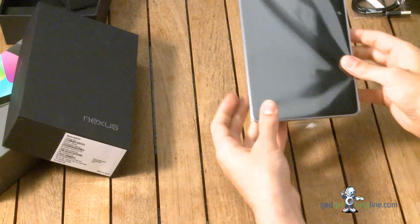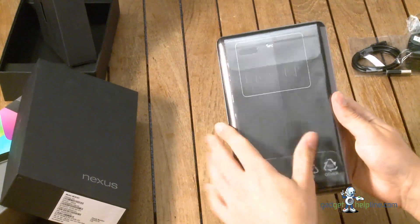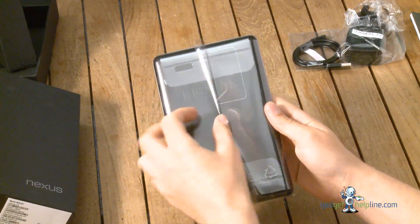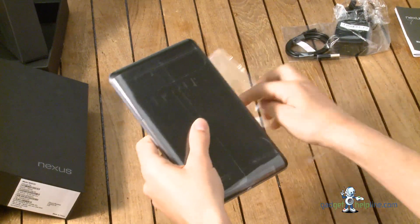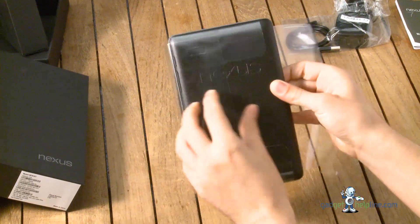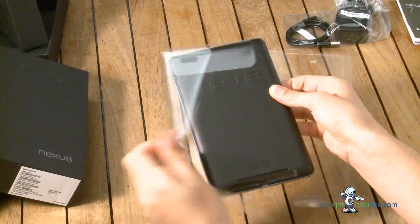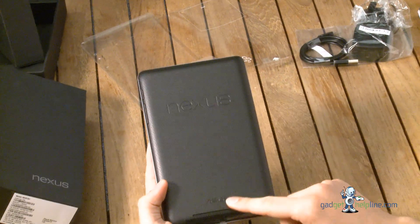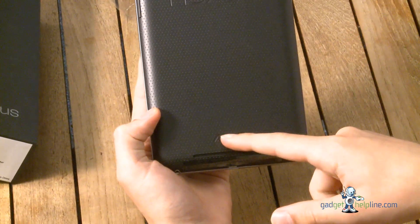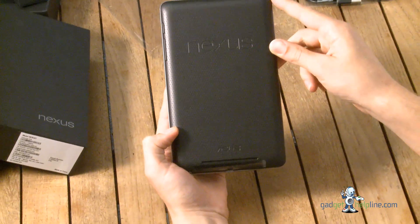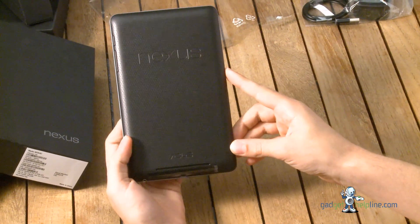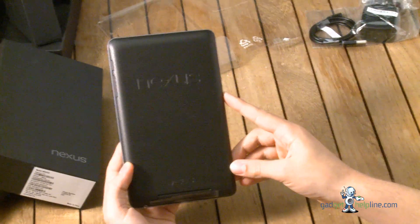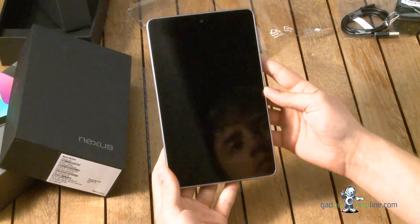So let's take a look at the Nexus 7. We're just going to take off the cellophane. If we take a look on the back here we've got Asus branding as they made the tablet and then Nexus which is Google's range for flagship devices such as the Galaxy Nexus and the Nexus S.